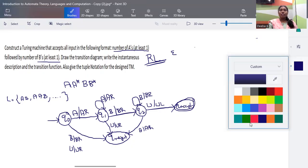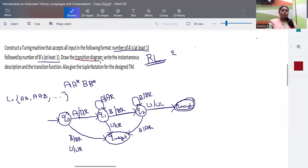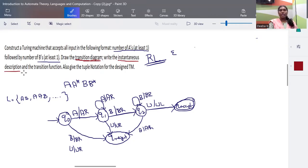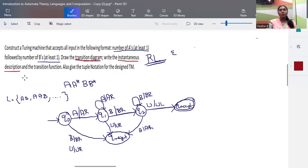The transition diagram is now complete. Next, we look at the instantaneous description. An instantaneous description represents, at each instant, how the Turing machine processes each step — it is like a snapshot of the machine's configuration at a given point in time.